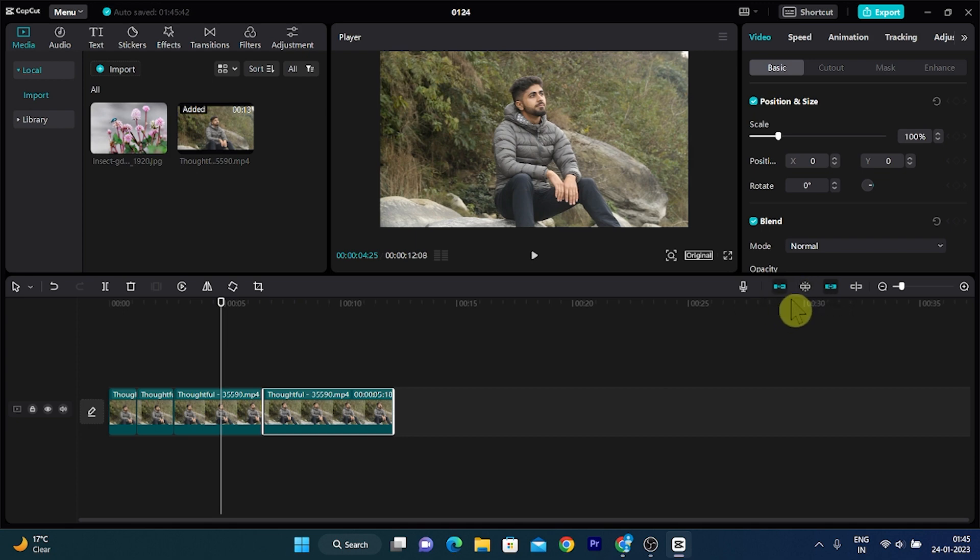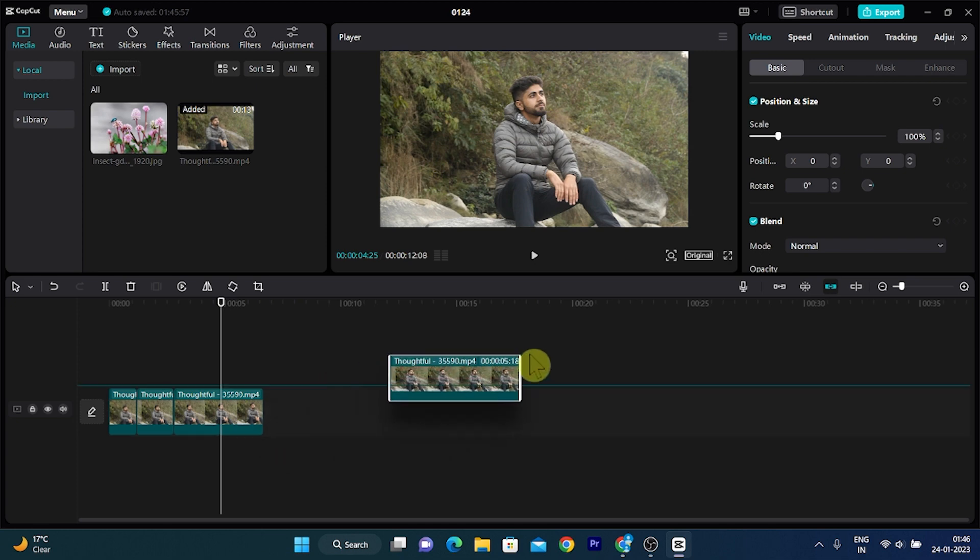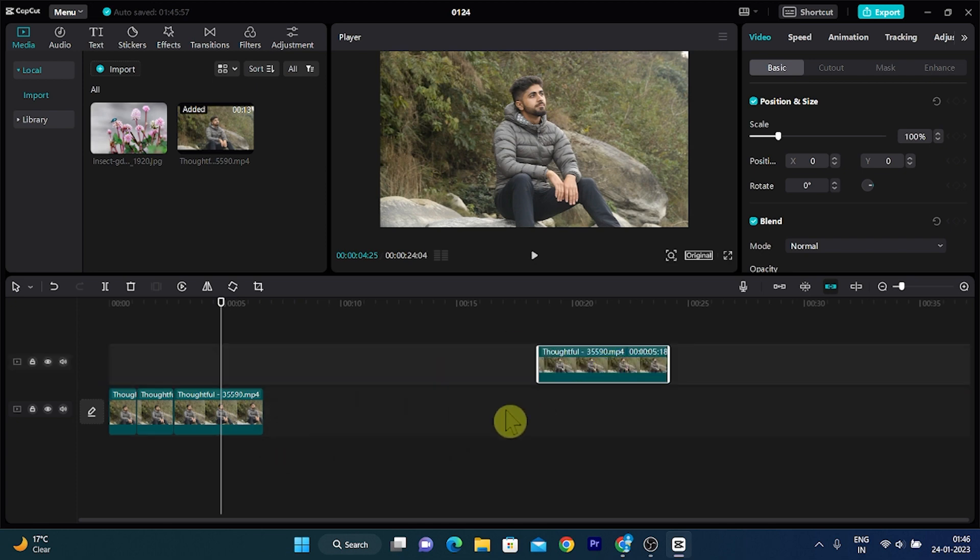When it gets white, it means the auto snapping is off. Now you can move your video clip anywhere you want and you can place it anywhere you like.